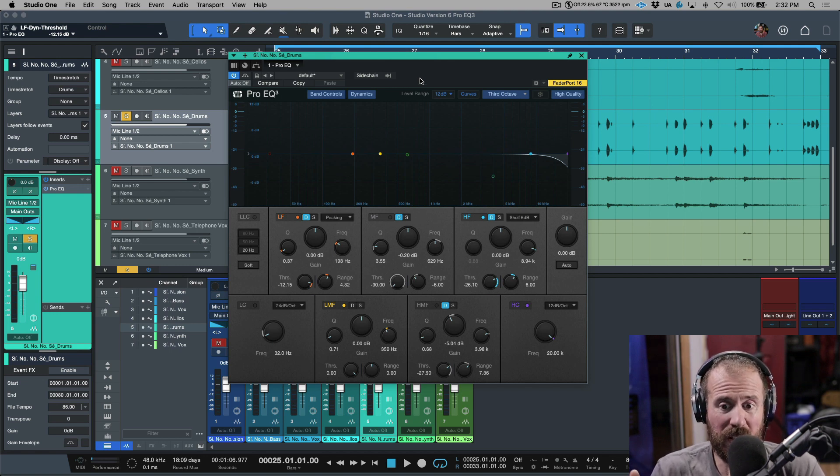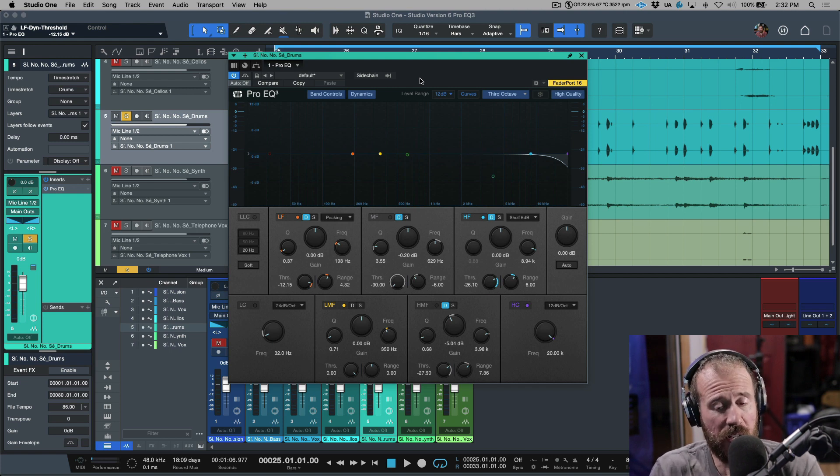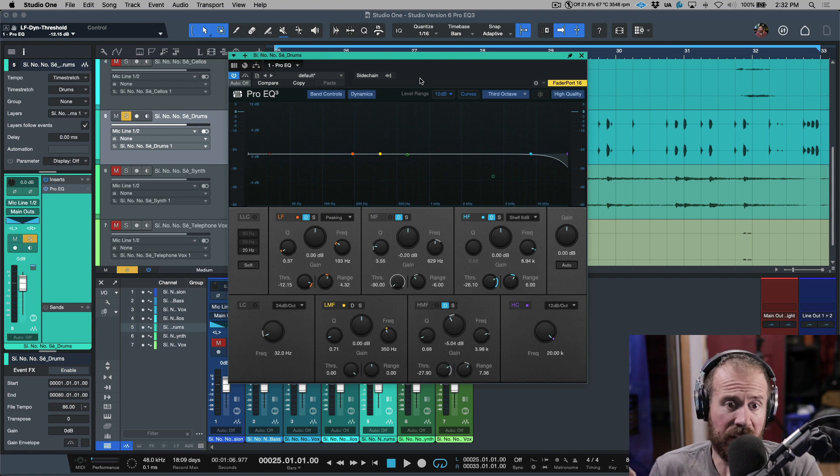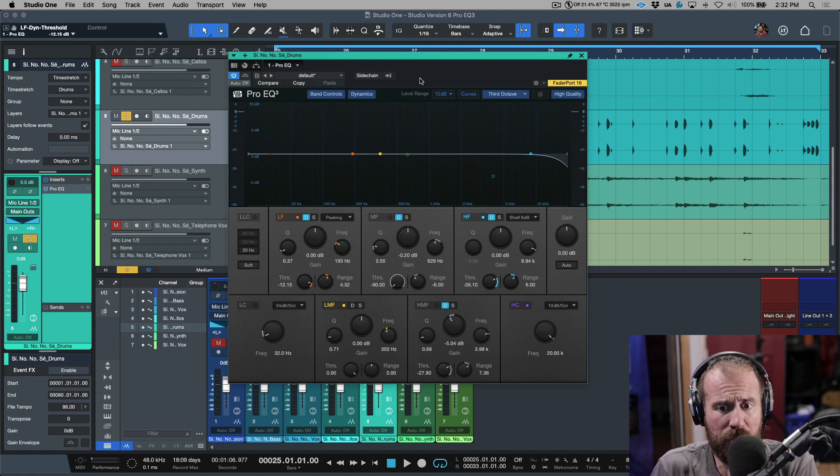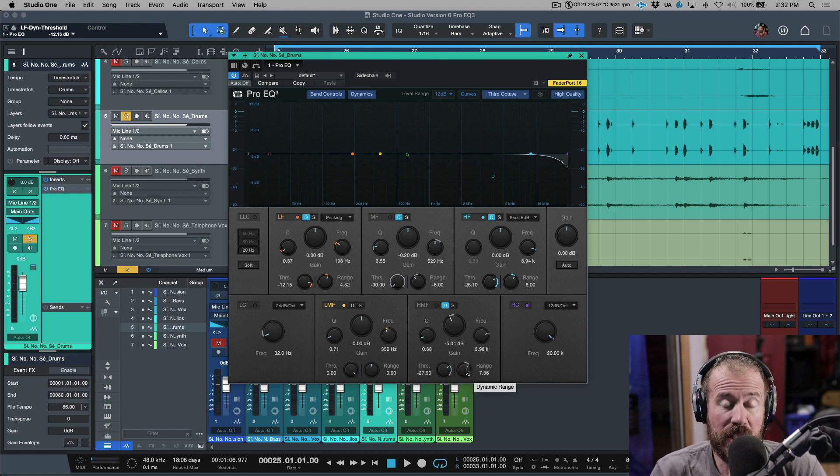One would be to cut or remove harsh frequencies, areas that we have build-ups, things like 3.5K in a vocal, things like the drum loop that I played where it had way too much edge and way too much aggression.